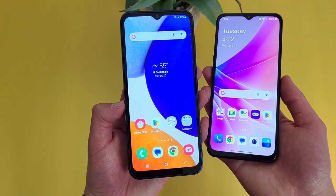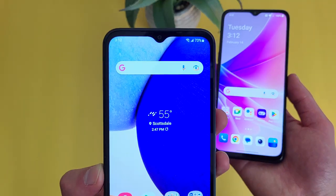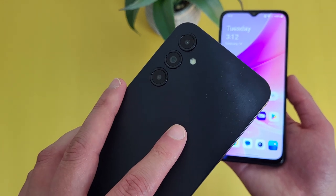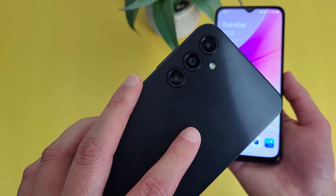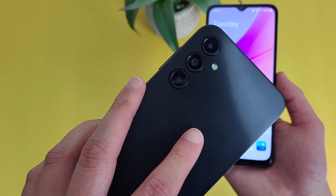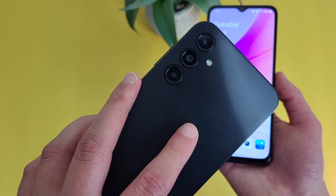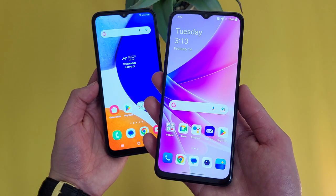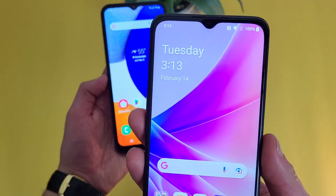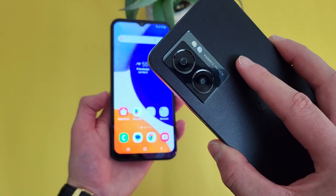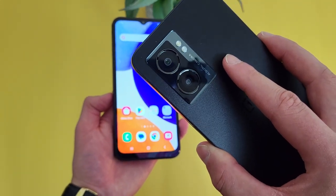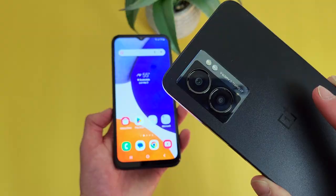For the cameras, with the A14 5G we got a 13 megapixel selfie camera. On the back, we got a triple camera setup with a 50 megapixel main camera, a 2 megapixel macro camera, and a 2 megapixel depth sensing camera. With the OnePlus Nord N300 5G, we got a 16 megapixel selfie camera. On the back, we got a dual camera setup with a 48 megapixel main camera and a 2 megapixel depth sensing camera.